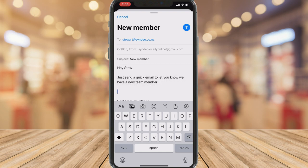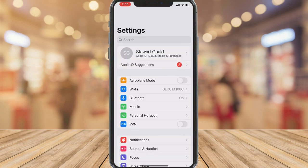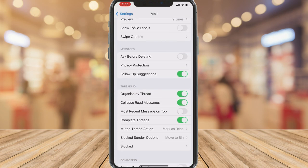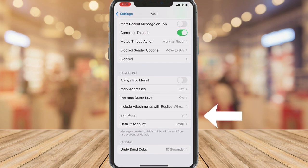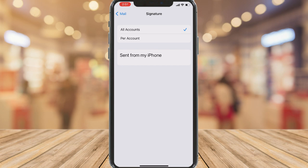If you navigate down, you can see 'Sent from my iPhone' — this is the signature that is automatically generated when you create a new email. You can change this by heading back into Settings, scrolling down to locate Mail again, coming down to Composing, clicking on Signature. Here you can choose to create separate signatures for each of your different connected accounts, or select All Accounts and create one signature used for all accounts.